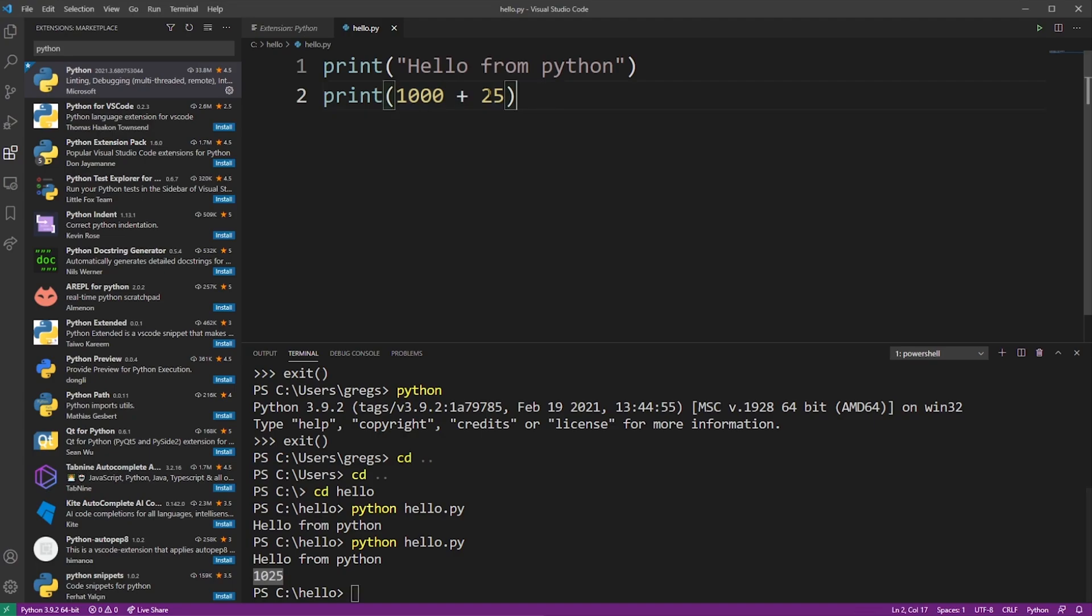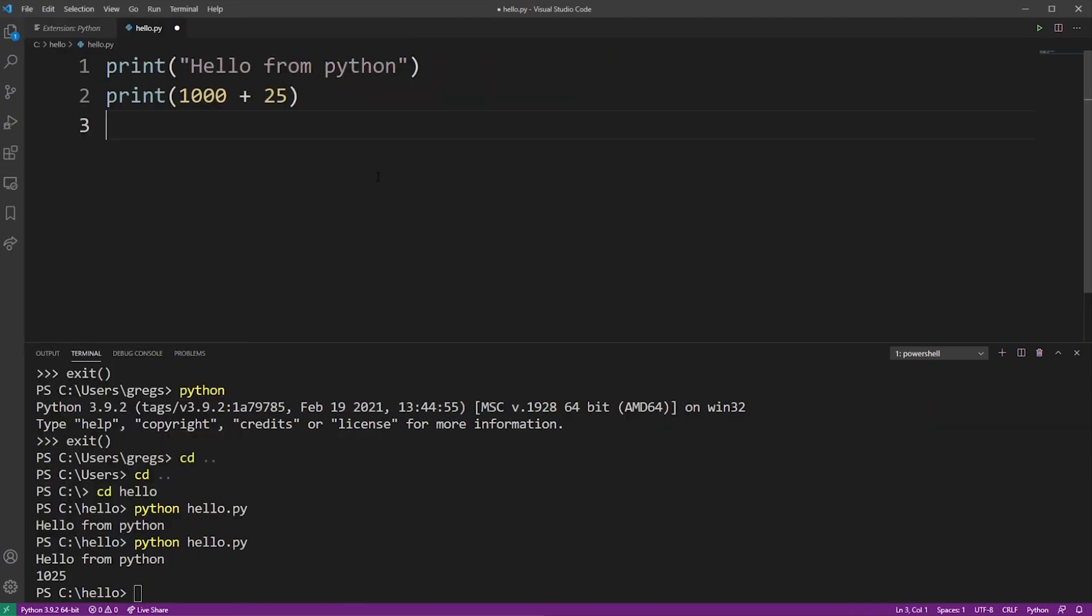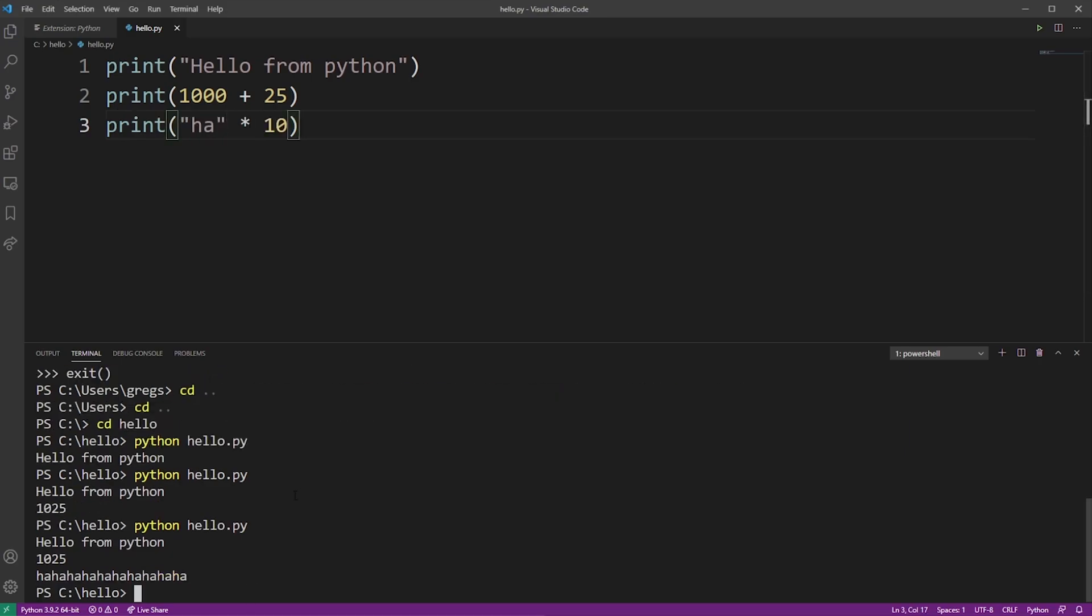So for example, if I have a string like this, I can multiply it by 10 and it's going to multiply this string by 10 and produce this longer string. You cannot do this in JavaScript, for example, but this is one of my favorite features in Python.